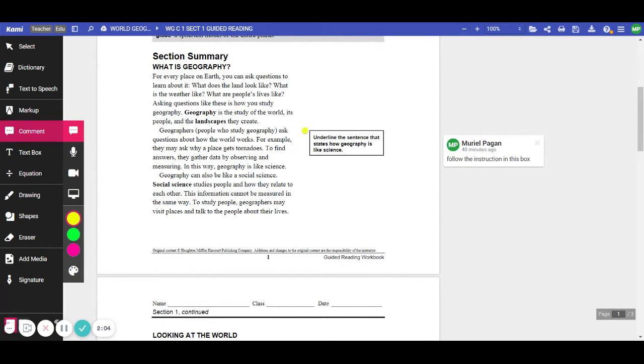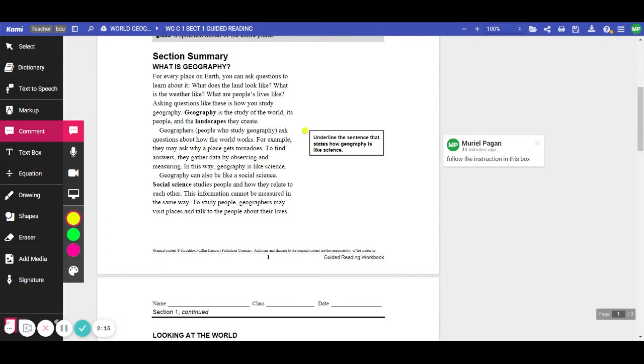Geography can also be like a social science. Social science studies people and how they relate to each other. This information cannot be measured in the same way. To study people, geographers may visit places and talk to the people about their lives.